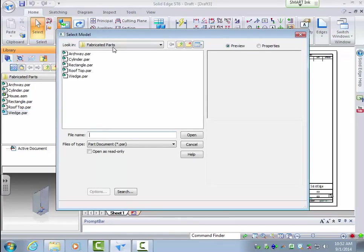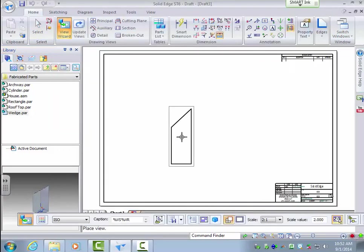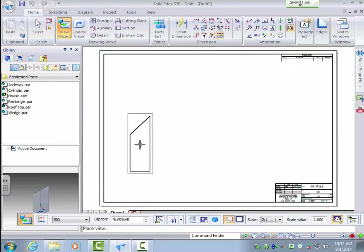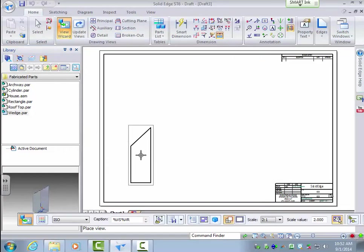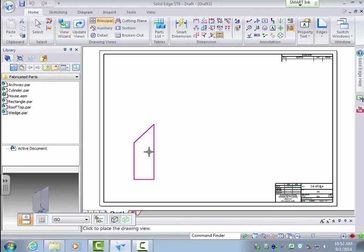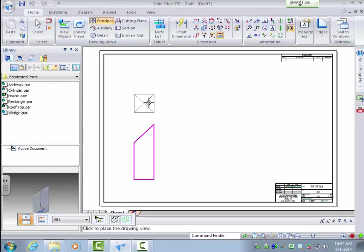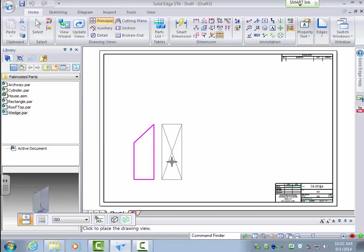So first I have to select the part and it's a wedge. Now what it's giving me is the left or front face so I'll put it right here. And now you can see that I can go off of this part with different auxiliary views.